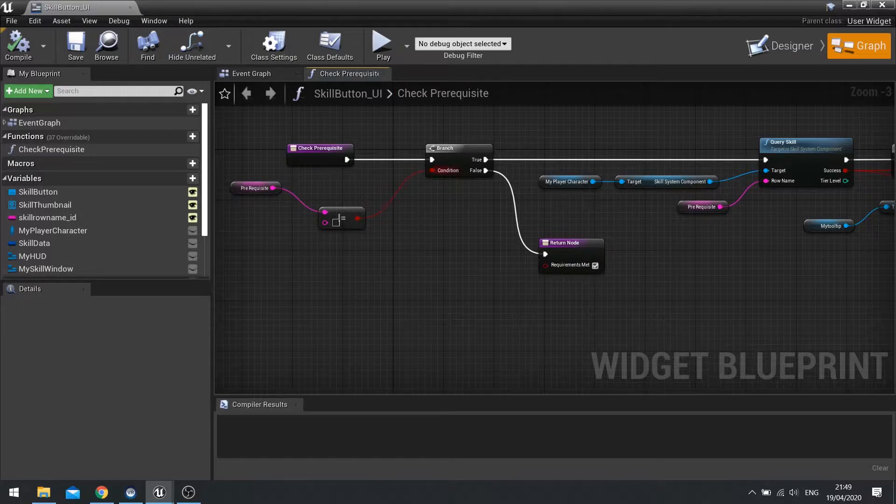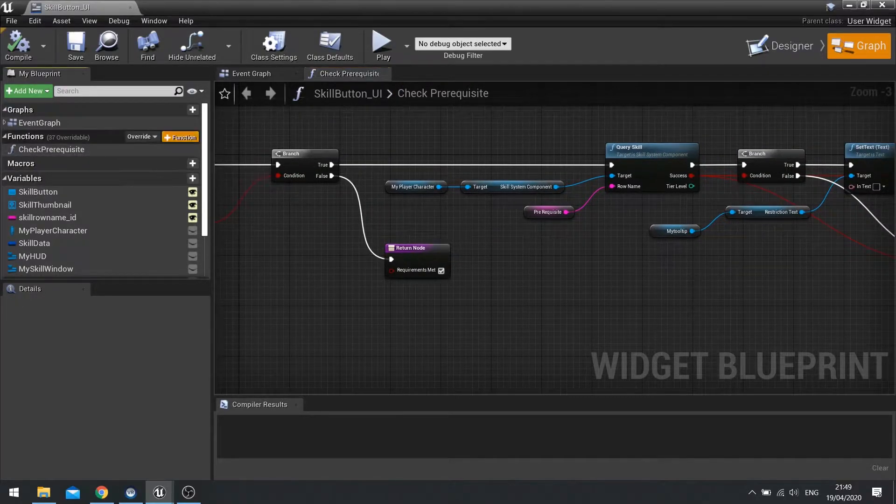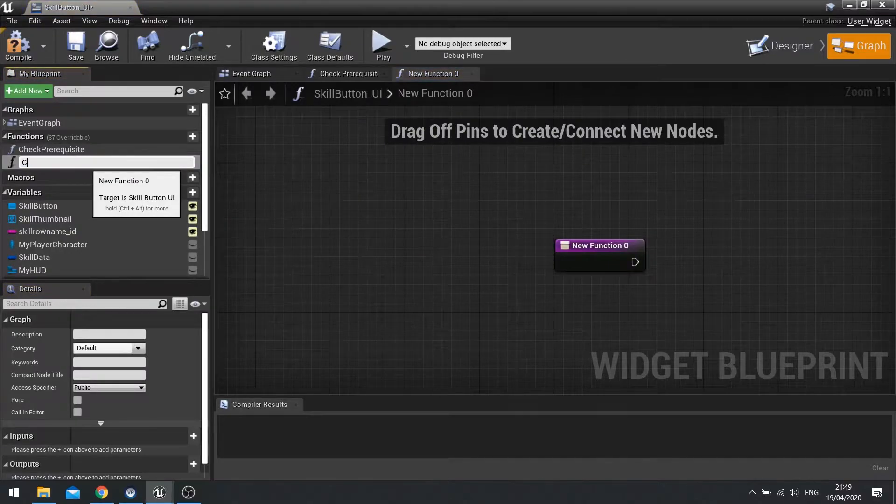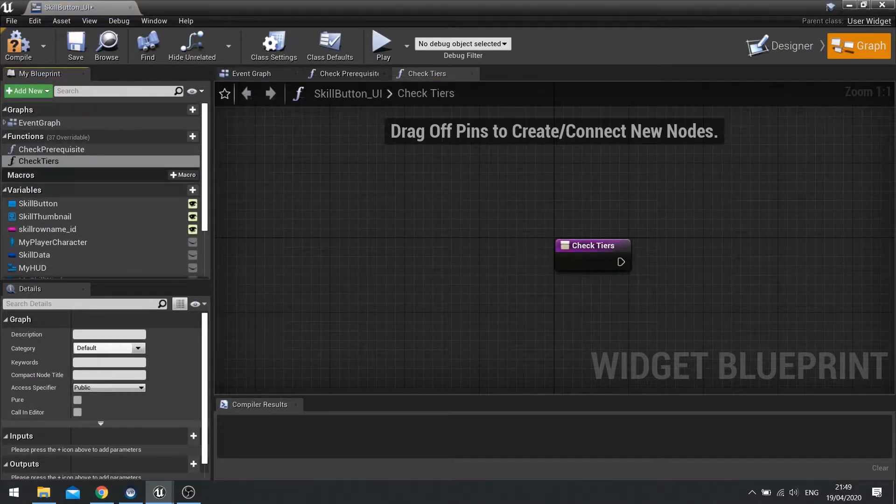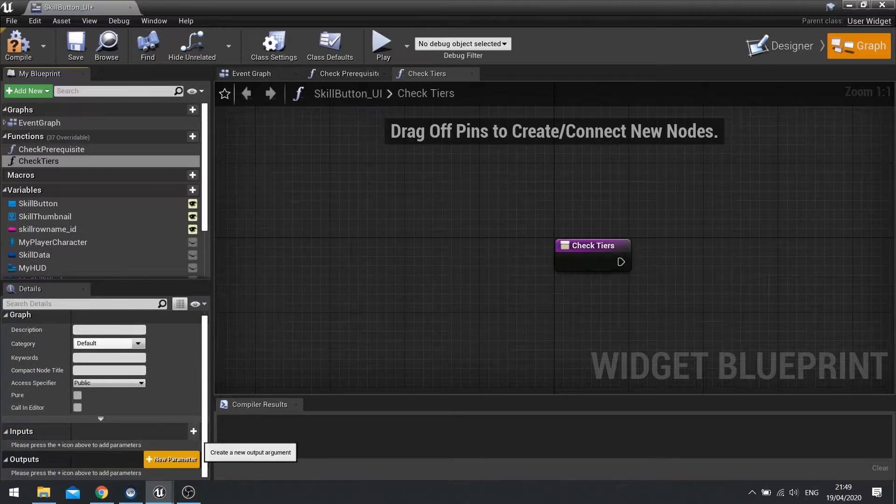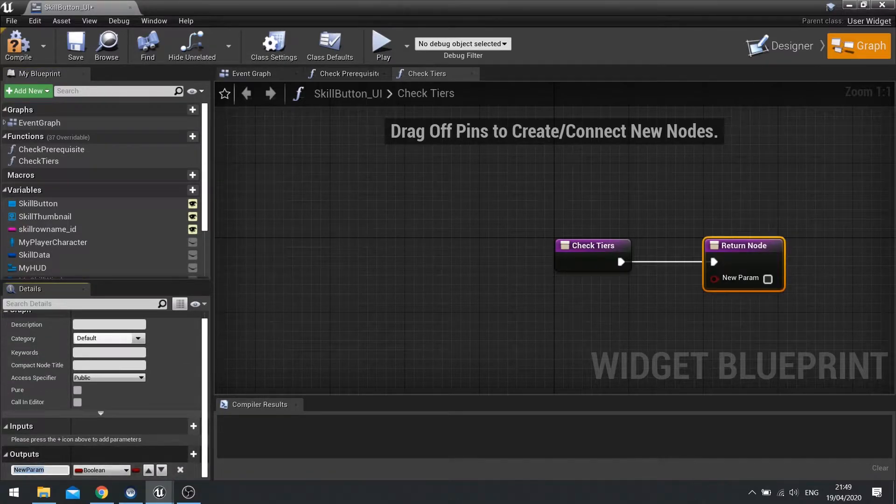So for this we're just going to basically go into a new function and we're going to do check tiers, and it's going to have an output and it's going to be a simple output of boolean saying success.